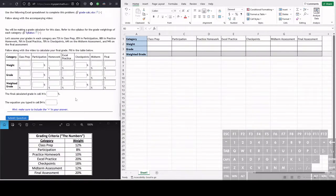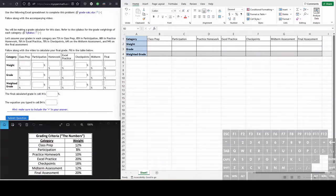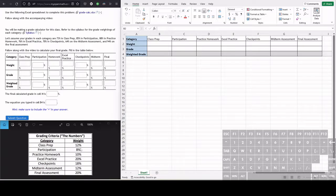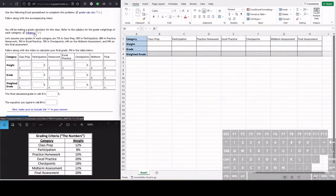We're going to be making a grade calculator for this class. Down here we have some examples of different weightings of each category. These weightings are most likely going to be different for your class, so make sure to check your syllabus in the question statement here.